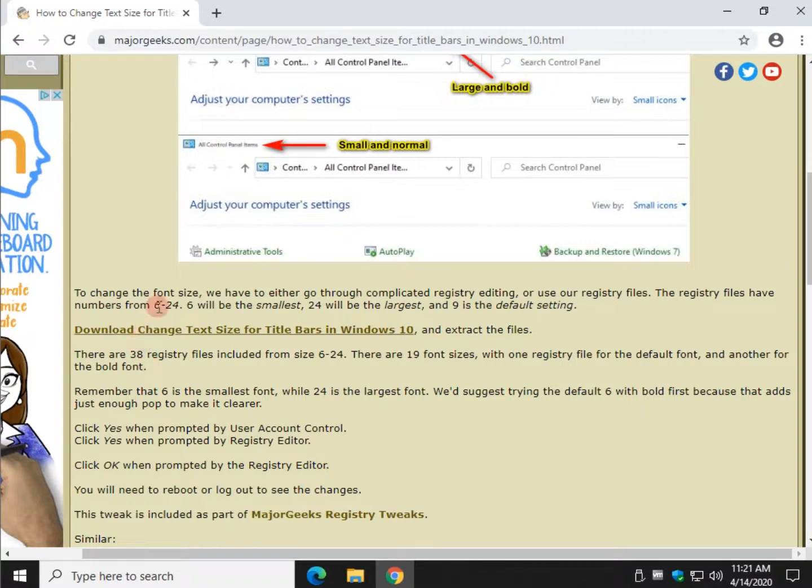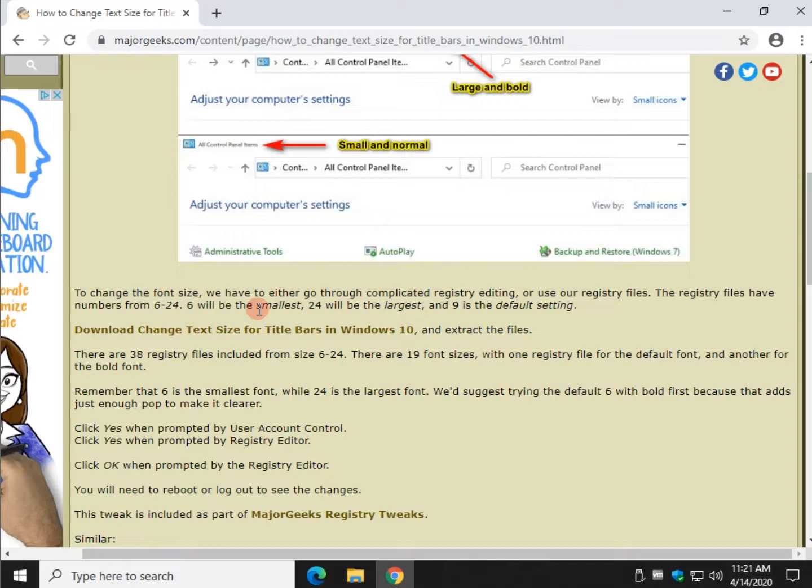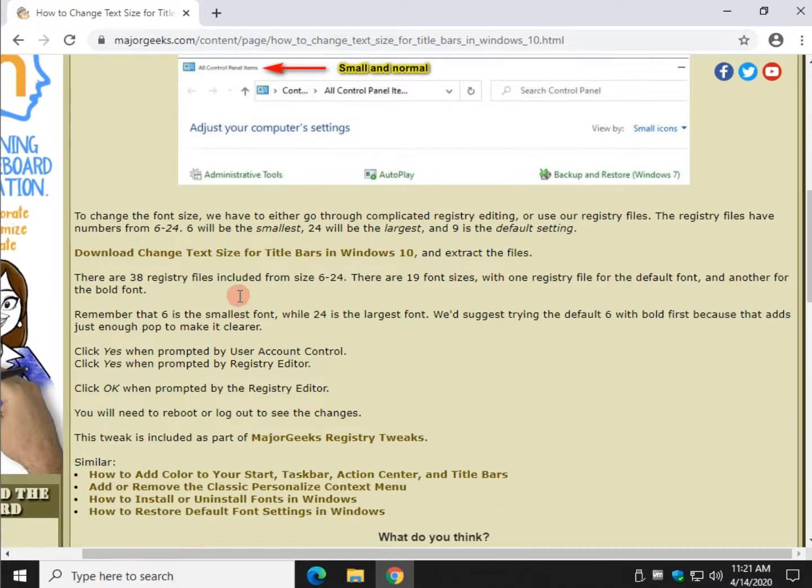So if you just want a little bit bigger, maybe go to, as again, 9 being default. Maybe go to 8 or maybe just try 6 where you're at bolder. And you just bring it up a little bit without being too obscene.